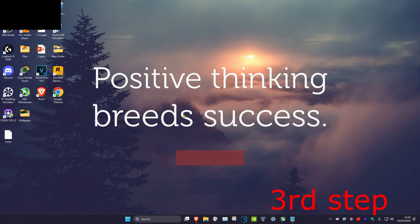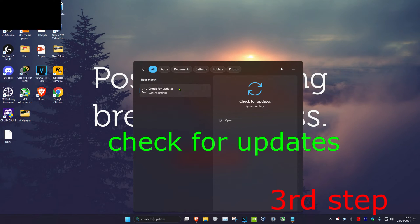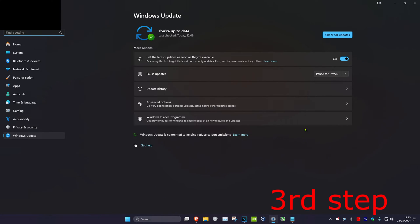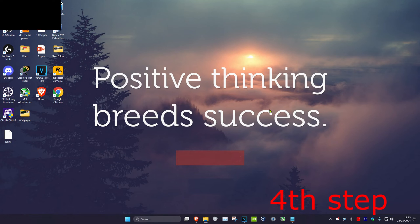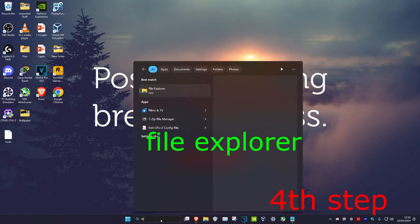For the next step, head over to search again and type in 'Check for updates' and click on it. Once you're on this, click on 'Check for updates' and apply any updates that your computer may have.